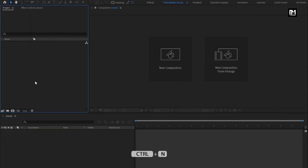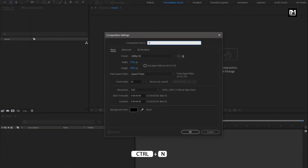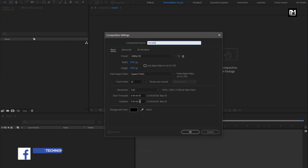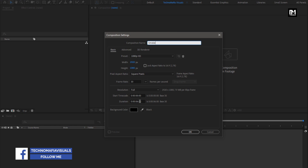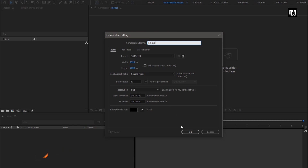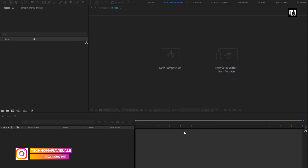Let's start with creating a new composition, name it as Smoke. For this project I will keep the time duration to 6 seconds. You can set the time according to your requirement, remaining everything will be same.